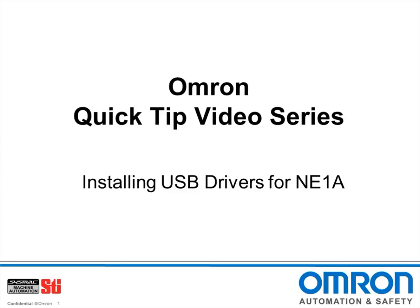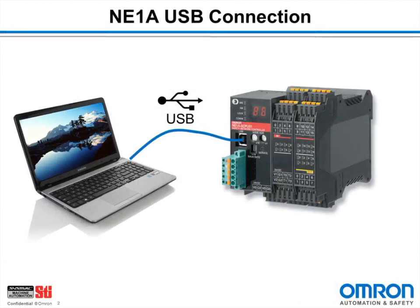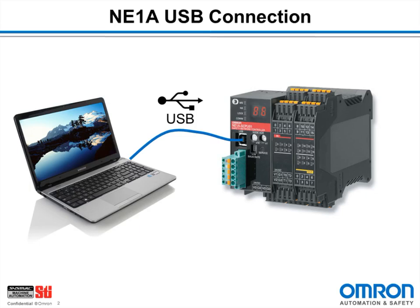Hello and welcome to Omron's quick tip video series. I'm Doug Brown and today I'll be showing you how to install USB drivers for the NE1A safety controller. The basic hardware configuration is a computer running Network Configurator for DeviceNet Safety, a USB cable, and of course an NE1A controller. Today I happen to be using an NE1A-SCPU01L.